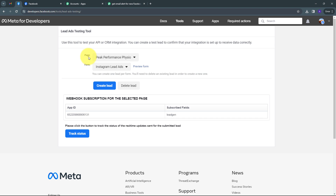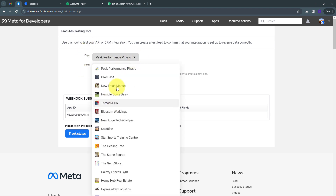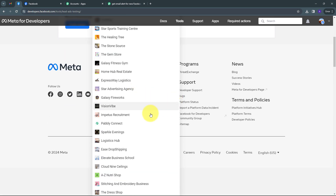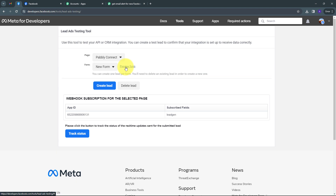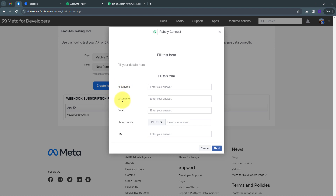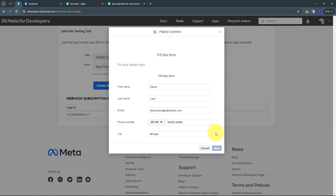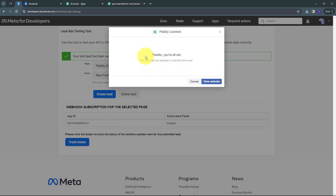In the Lead Ads debug tool we have two tabs: page and form. I select my page — Pably Connect — and my lead form is already selected. I click the Preview Form button to create a sample submission. This is my form with fields for first name, last name, email, phone number, and city. I fill in: first name Demo, last name User, email DemoUser@redpablitudes.com, a random phone number, and city Bhopal. After filling all the details I click Next, then Submit. My form is submitted and I have created a new lead.